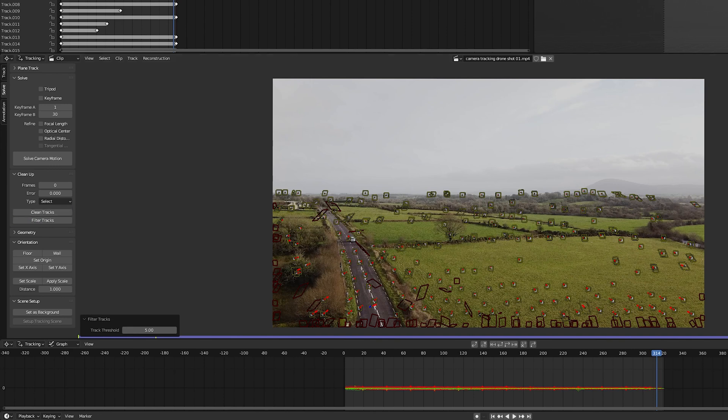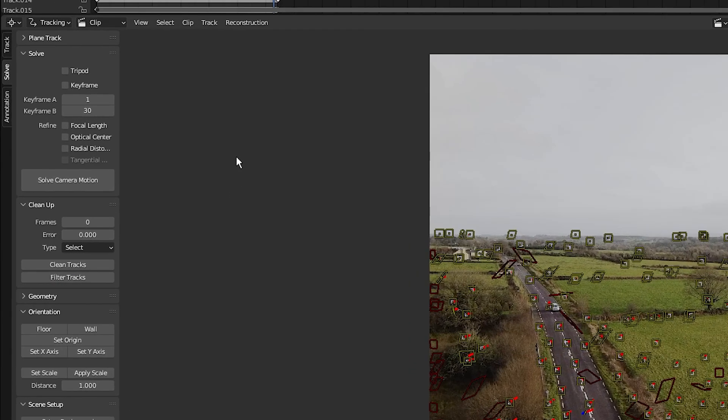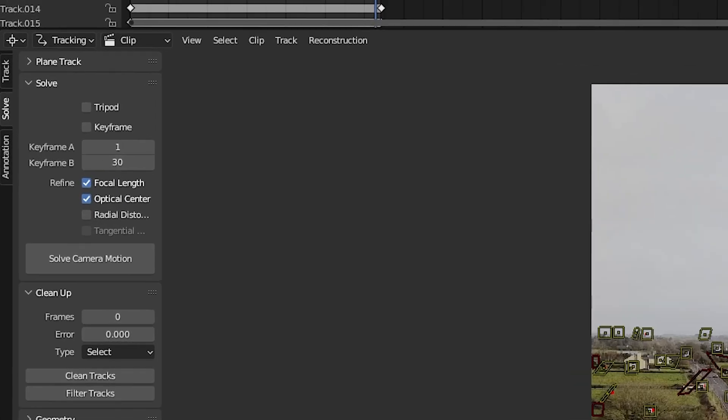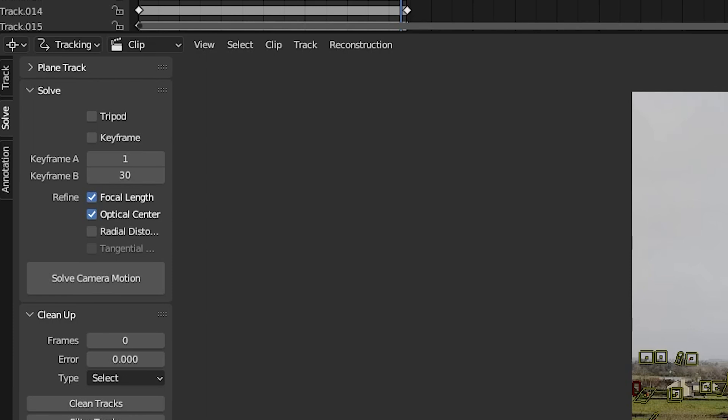Okay, so next, while still on the solve tab, I'm going to select focal length and optical center. Then for keyframe A and B, you want to pick a frame range where the camera is moving a lot so Blender can actually track the shot. I'm going to pick a range between 100 to say frame 180.